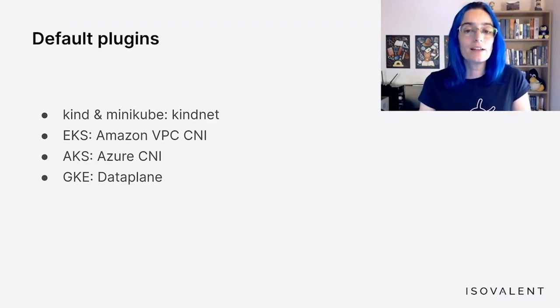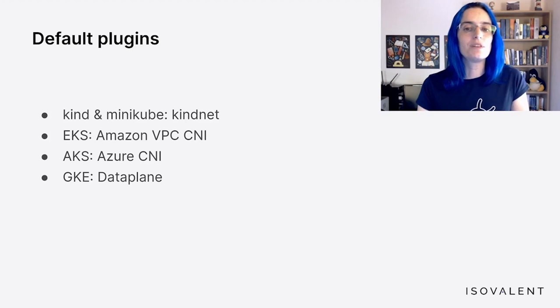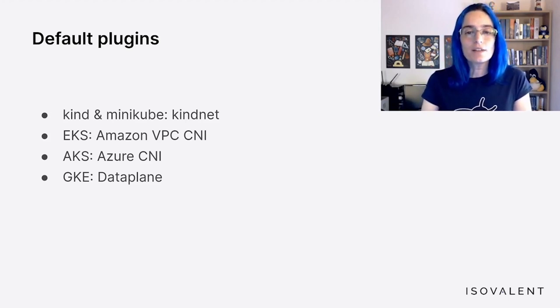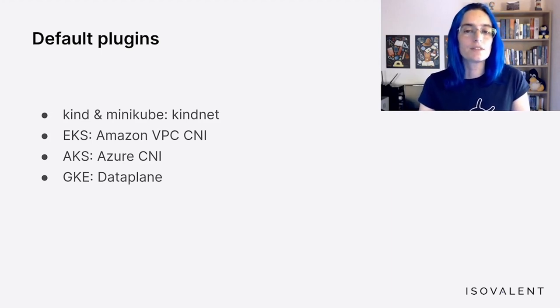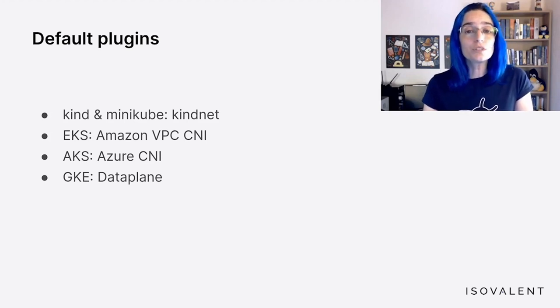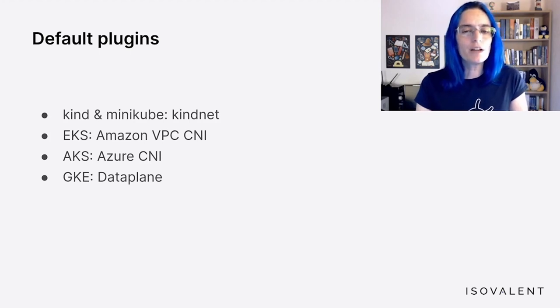So is there a default CNI or not? Kubernetes doesn't force any specific networking plugin on us, but when we deploy a Kubernetes distribution, it normally comes with one already installed. Small Kubernetes flavors like Kind or Minikube use KindNet, which is a very simple CNI that supports only the most basic functionality. Managed platforms offered by cloud providers also include their own default CNIs — on EKS there's the Amazon VPC CNI, on AKS there's the Azure CNI, and on GKE the networking layer is called data plane. When getting started with Kubernetes, we will likely be just fine using whatever is the default in the current platform. We don't need to start fretting about replacing it until we actually need to — such as when our architecture grows complex enough that we need better traffic management, improved security, or other performance enhancements.